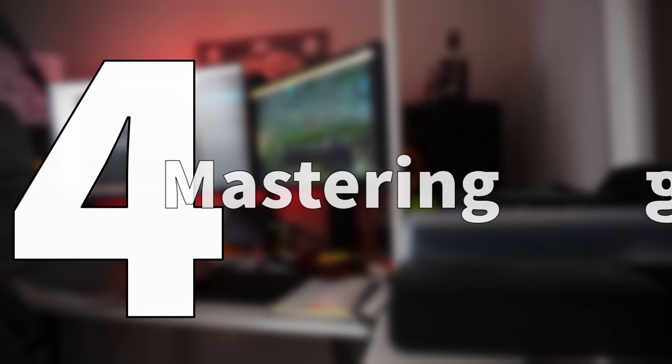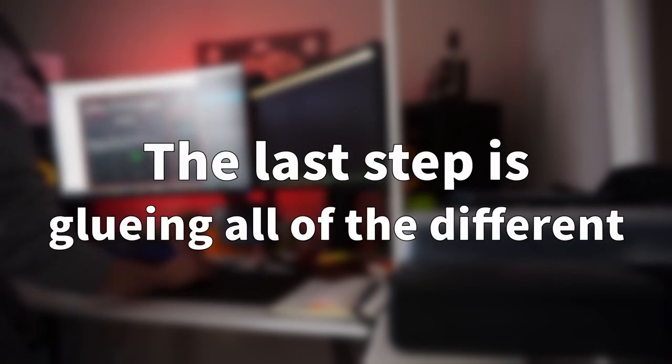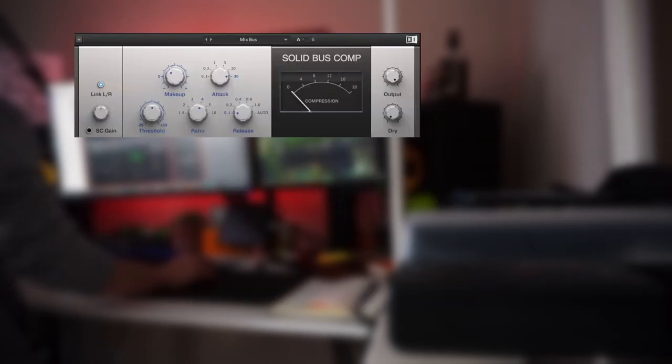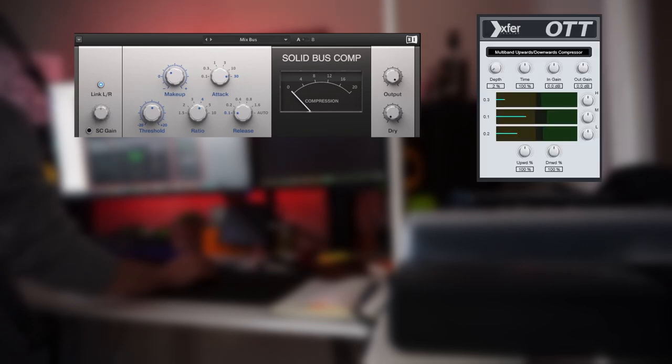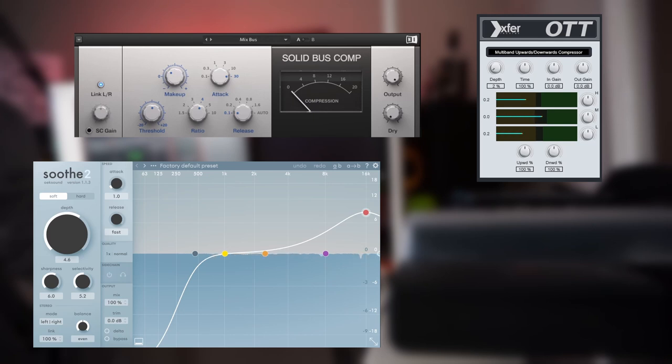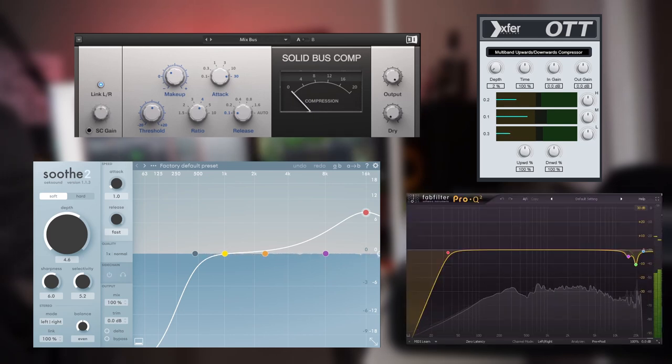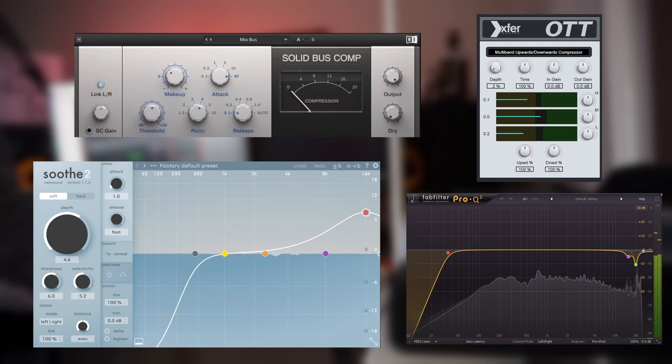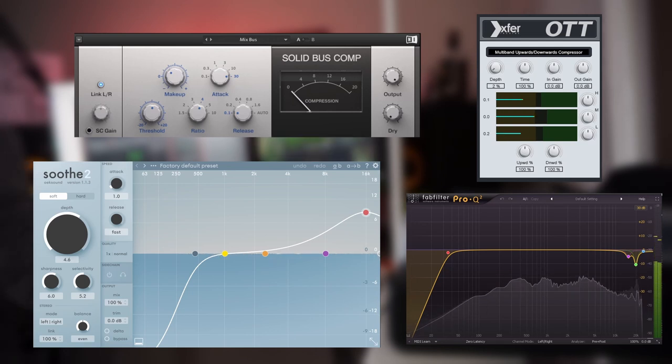The last step is gluing all of the different layers together using some compression, pushing up some of the subtler details with multiband compression, taming the hard frequencies with Soothe, which is a dynamic resonance suppressor, and lastly some subtractive EQ to cut some of the piercing highs and get rid of the very low rumble.